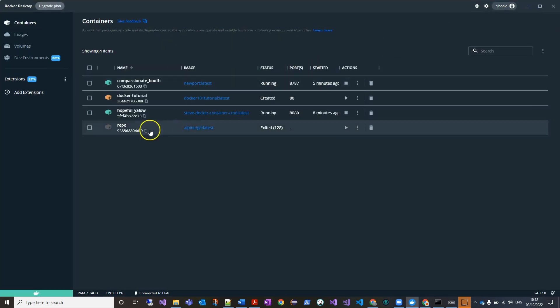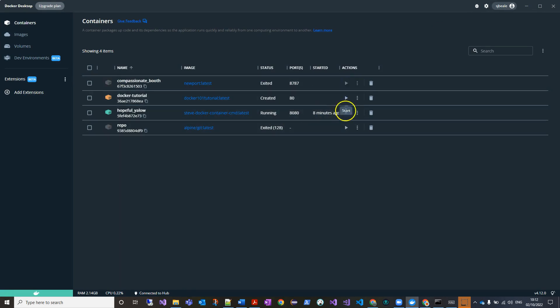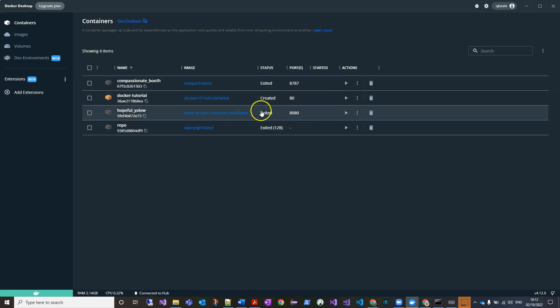I'm just gonna stop these. You can do this on the command line if you prefer, but you could see that these two were working and I've created these recently with custom ports.